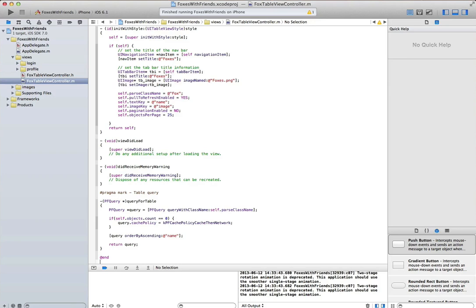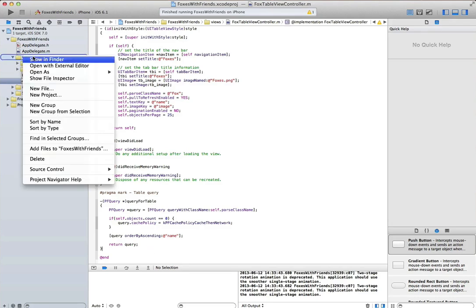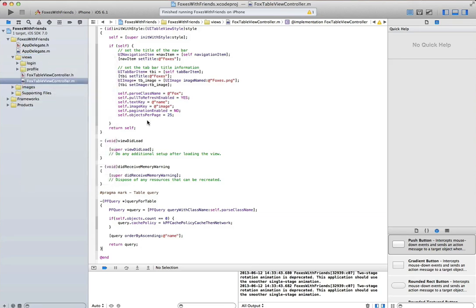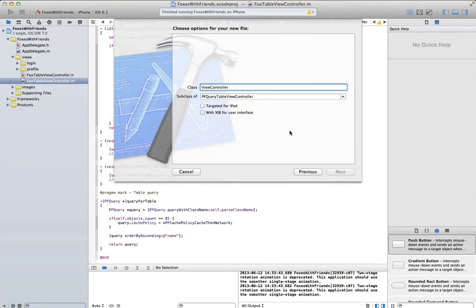Now I've defined a query for this table view controller. That's all there is to it. It's that simple. And what this will do is let me customize the results that I get back from querying parse.